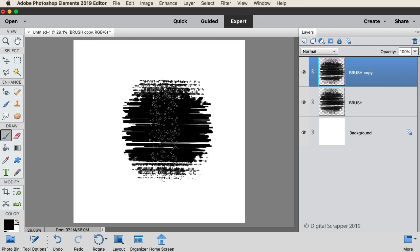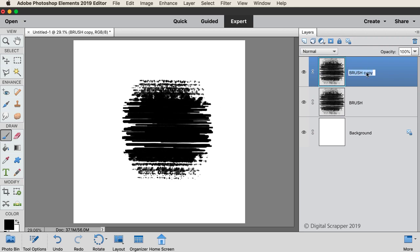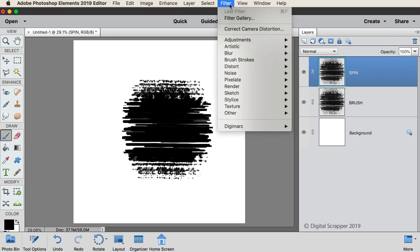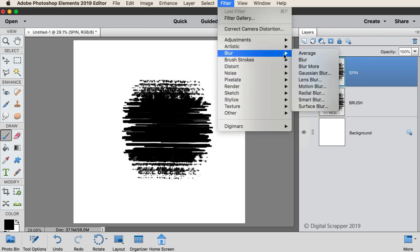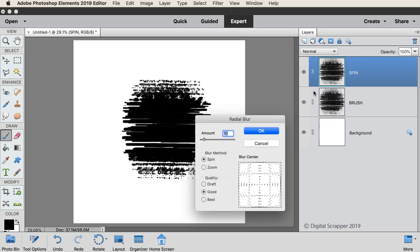And then in the Layers panel, double-click directly on the name of this new layer, and rename it Spin. In the menu bar, choose Filter Blur Radial Blur. And then in the dialog box, set the Amount to 10, the Blur Method to Spin, and the Quality to Draft. And then click OK.